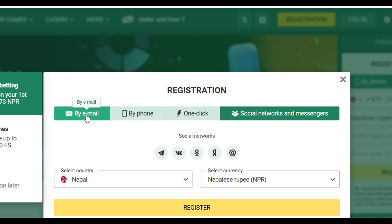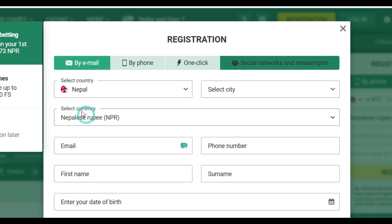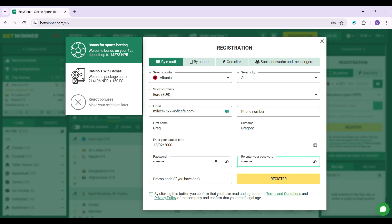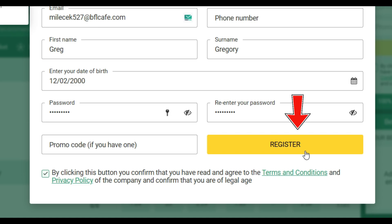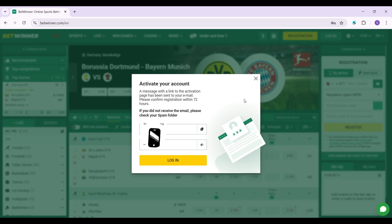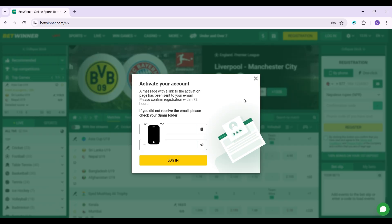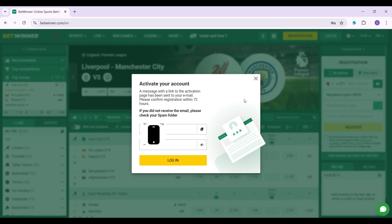It's up to you, but for now I'm simply going to register using my email address. Once you have entered all of the details, simply click on the checkbox at the bottom, click Register, and once that's done, check your email — an activation link will have been sent.